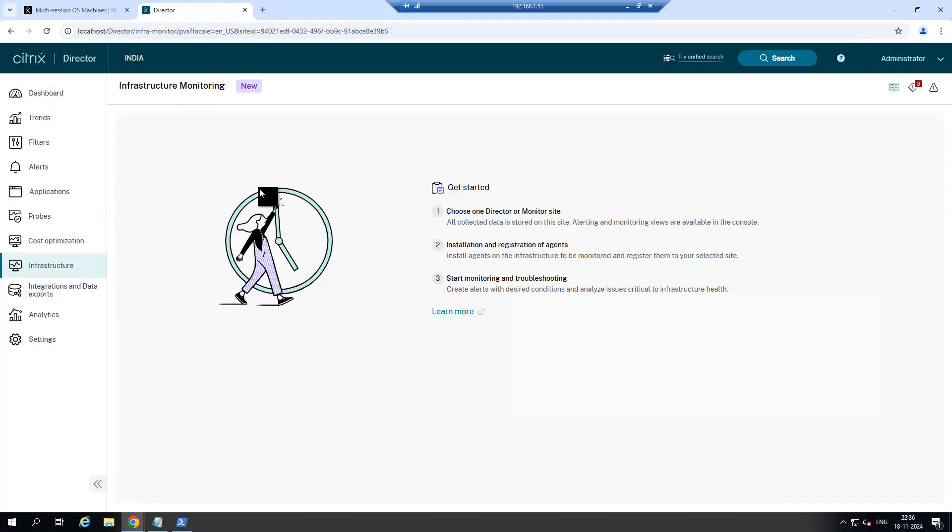Here you can integrate your Citrix PVS and Storefront server. Those servers will be monitored under Citrix Director.